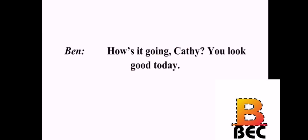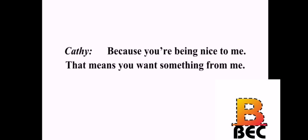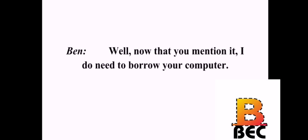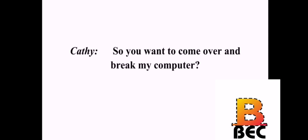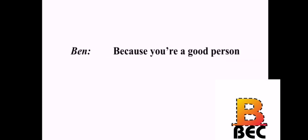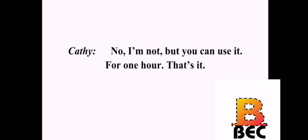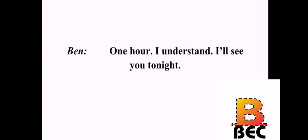How's it going, Kathy? You look good today. What do you want, Ben? Why do you think I want something? Because you're being nice to me. That means you want something from me. Well, now that you mention it, I did need to borrow your computer. Why? I've got to finish my essay tonight, and my computer is broken. So you want to come over and break my computer? No. I just need it for an hour. Please. I'm begging you. Why should I say yes? Because you're a good person. No, I'm not. But you can use it. For one hour. That's it. Thank you so much. I really appreciate it. Don't make me regret it. One hour. That's it. One hour. I understand. I'll see you tonight.